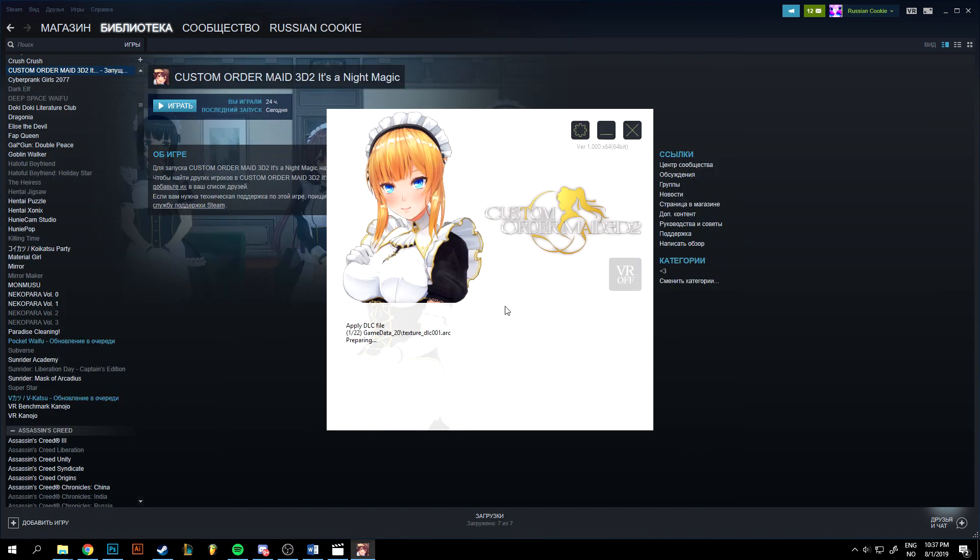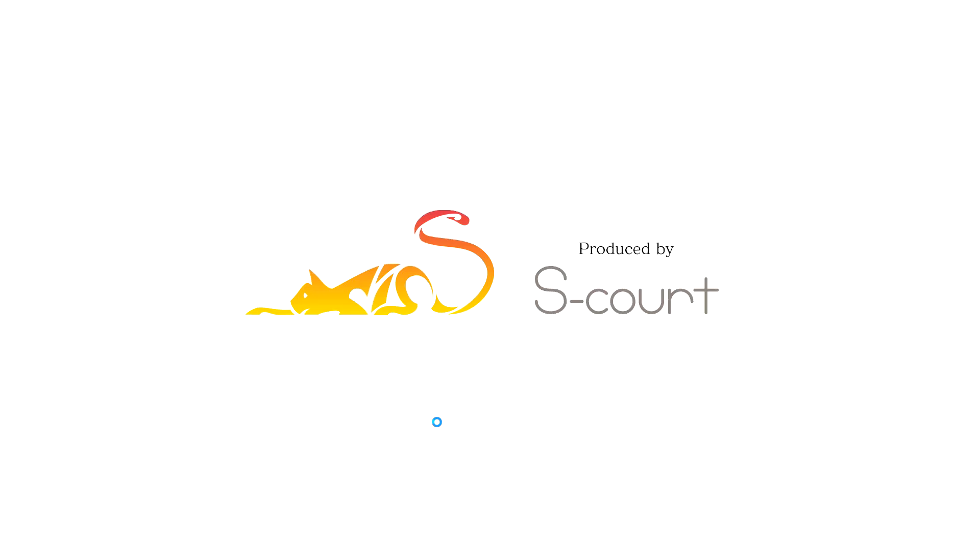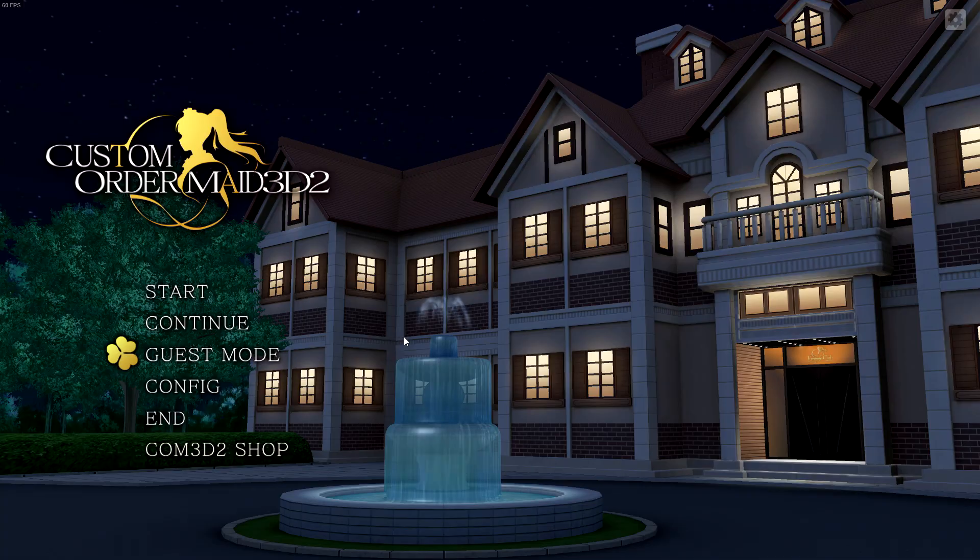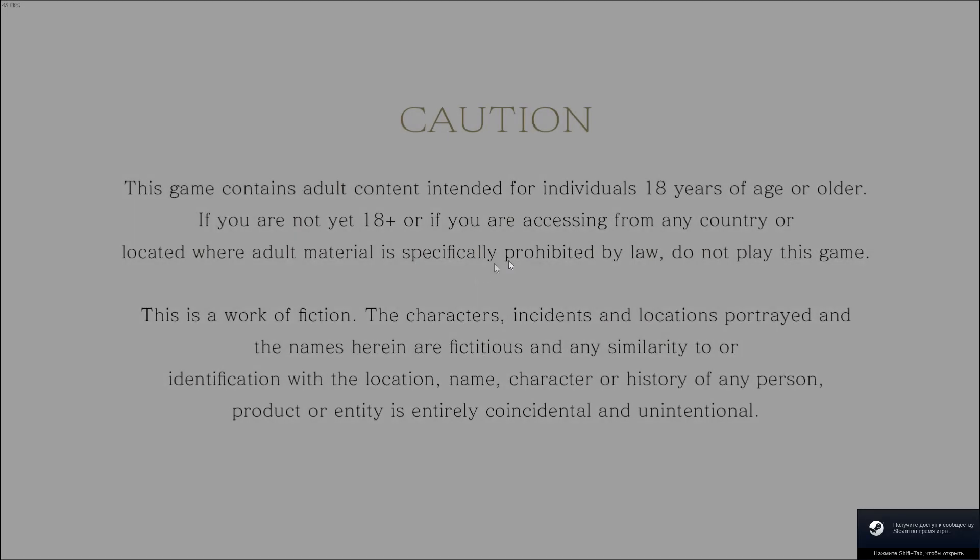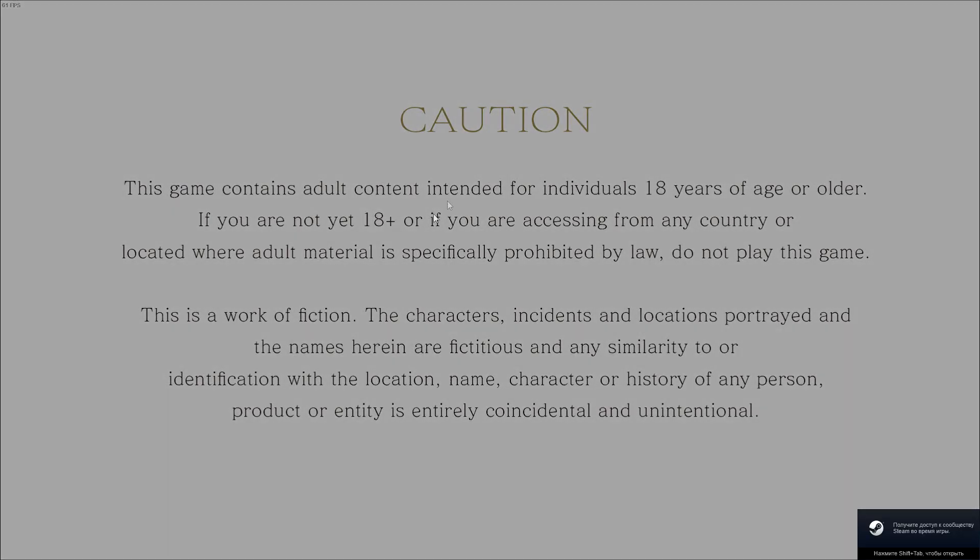And that's it, you're done. The easiest way to check if the patch is applied, just start the game and see if the guest mode is available in the menu. There will also be an adult warning at the start of the game if the patch is applied.